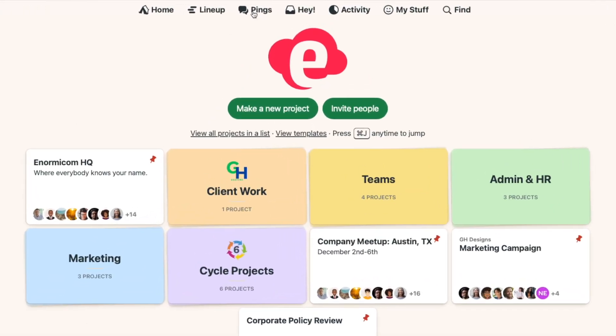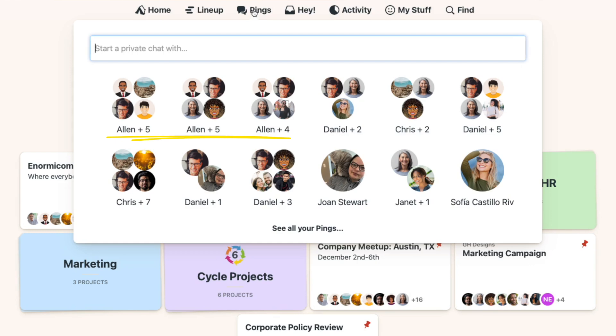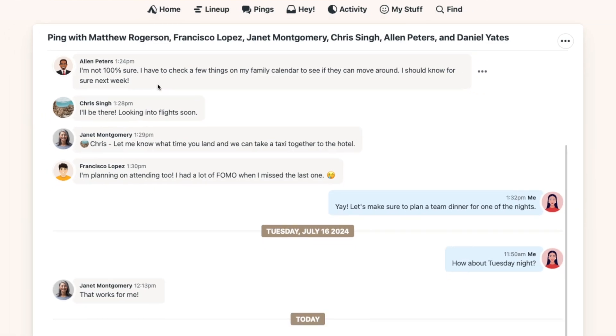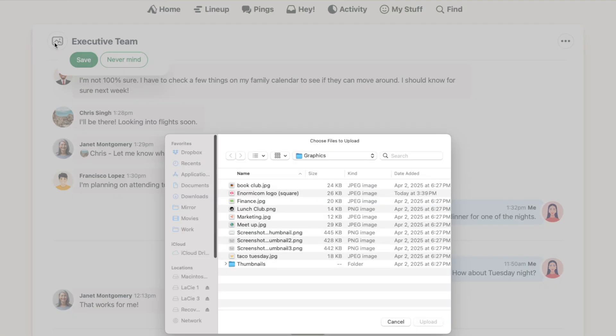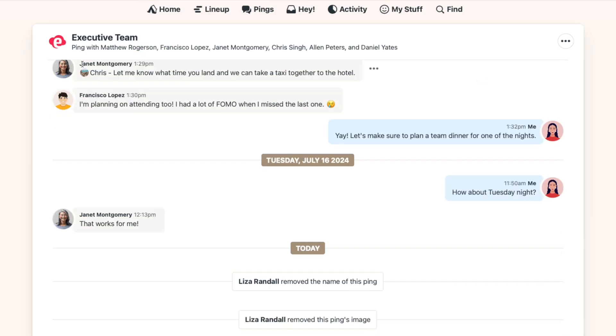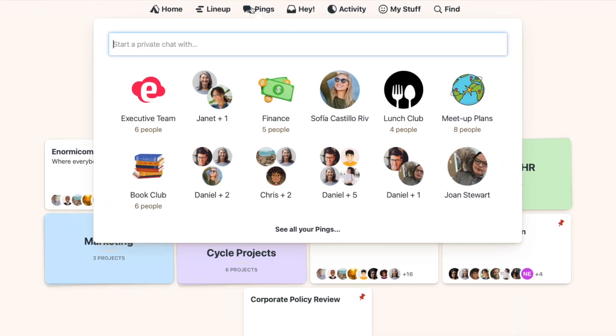If you use pings to communicate with multiple people at the same time, it can sometimes be hard to keep track of the different threads. You might have a group talking about a project and another group talking about their latest beach read. And when some of the same people are in each ping conversation, it can be hard to quickly tell them apart. To make that easier, you can rename your pings. With the ping open, click on the names at the top and give the ping a name. You can also add an image. Now there's no mistaking one ping conversation for another.